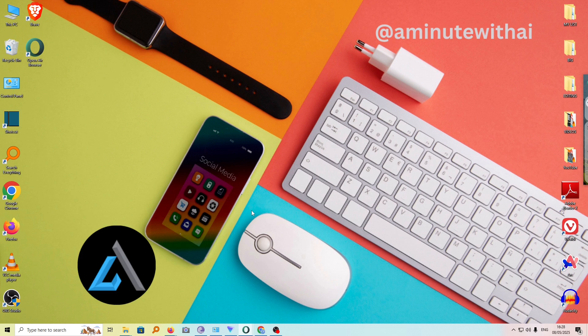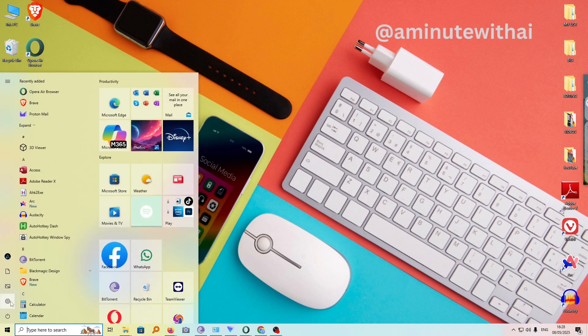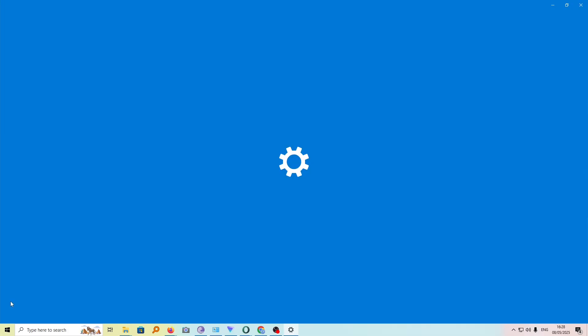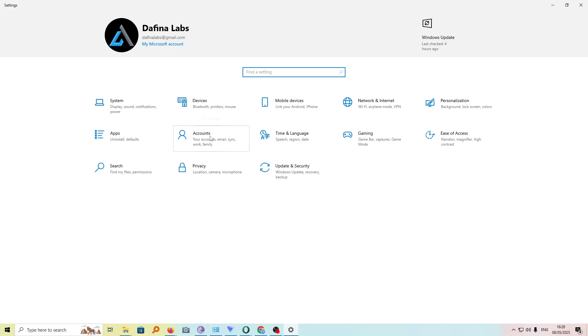However, should you still find the same program recurring, use the second method. For this, go to the Start menu and click on Settings. Under Settings, click on Accounts.